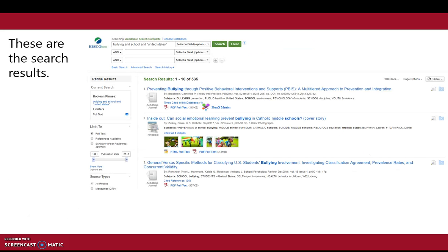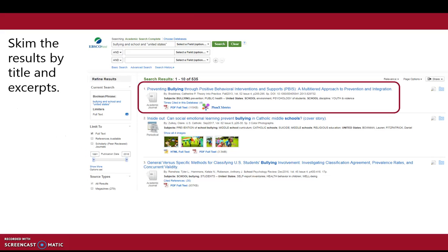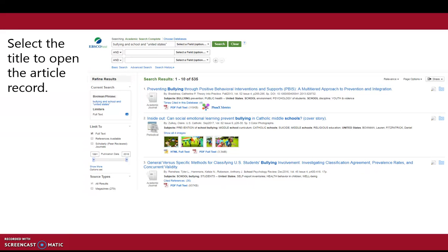These are the search results. Note the option to further limit the results by date, source type, and more. Skim the results by title and excerpts. Select the title to open the article record.